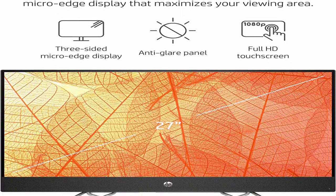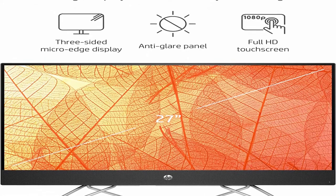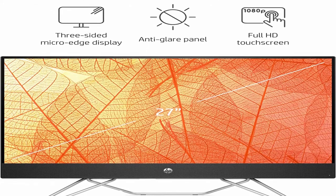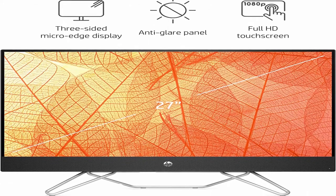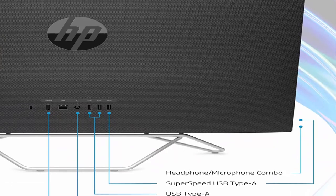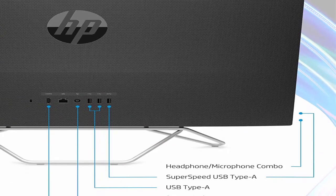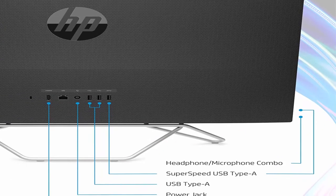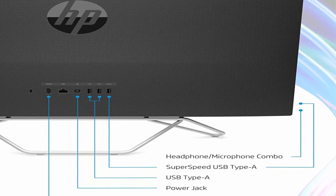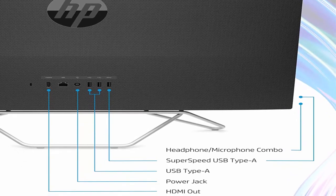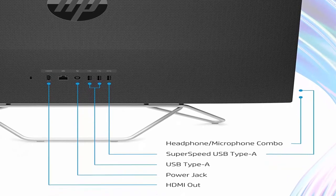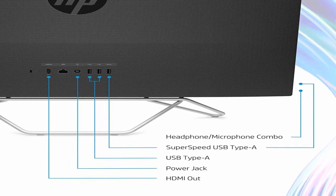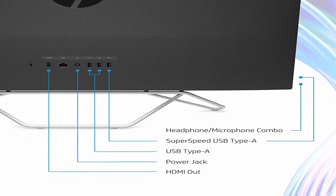Full HD Touchscreen: maximize your viewing area and intuitively control your content on this 27-inch Full HD, 1920x1080p, IPS, MicroEdge Touchscreen. Enjoy crystal-clear visuals and vibrant image quality, even in direct sunlight, with an integrated anti-glare display panel.